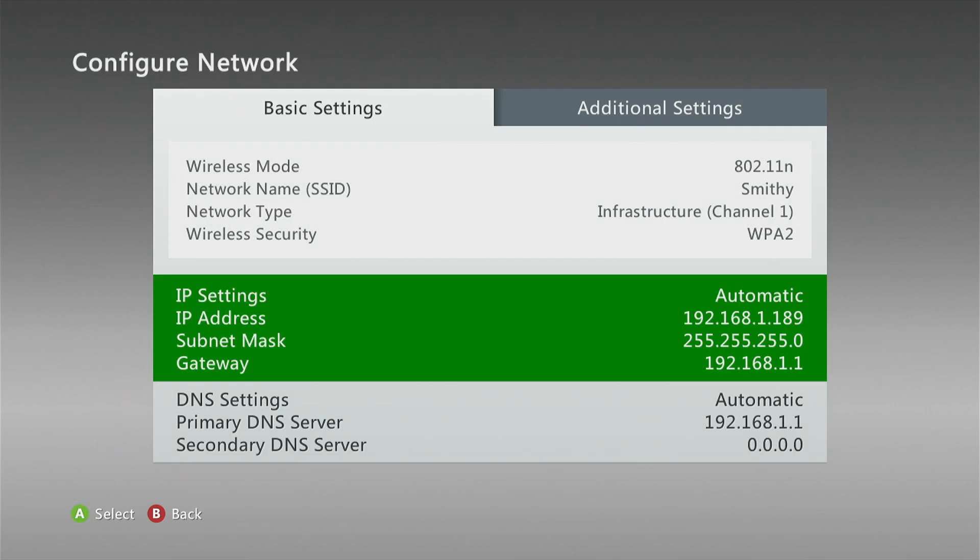And the thing we're looking for here is the IP address. So it's going to start in 192.168. And you can see here, mine ends in .1.189. And that is the address that we're going to need. So now we have this information, let's go over to the computer and connect to the console.